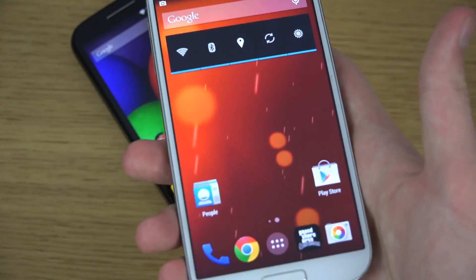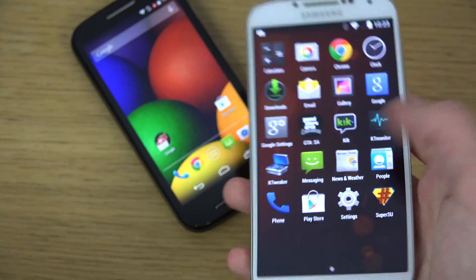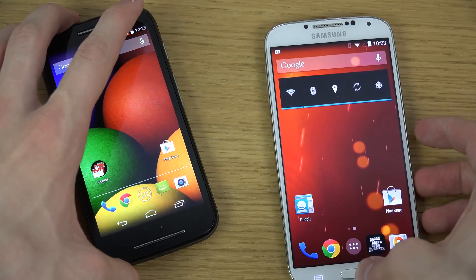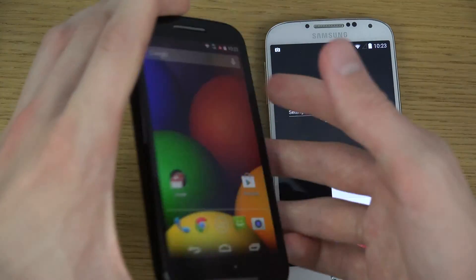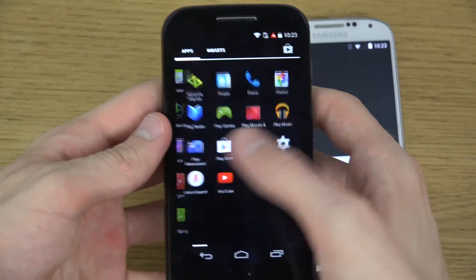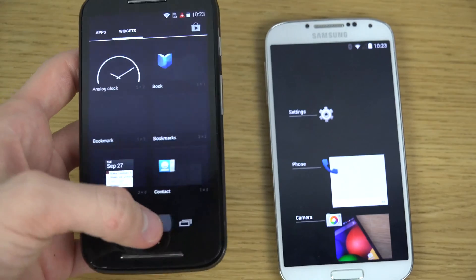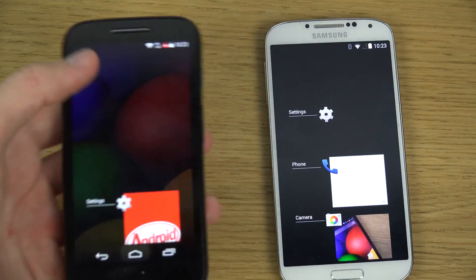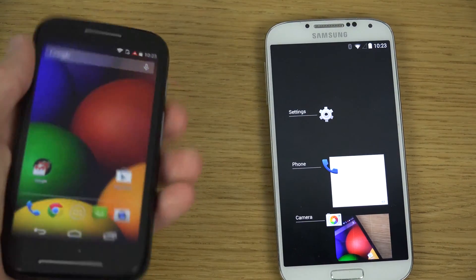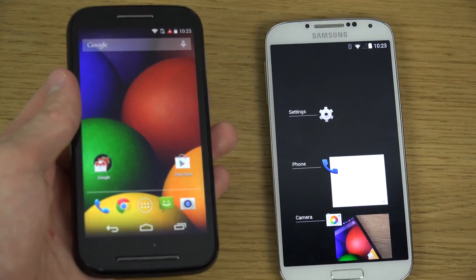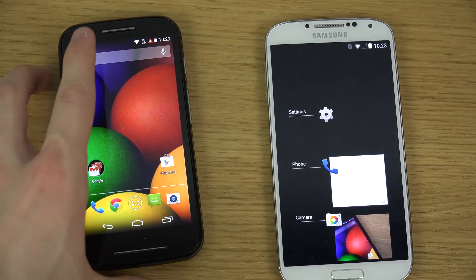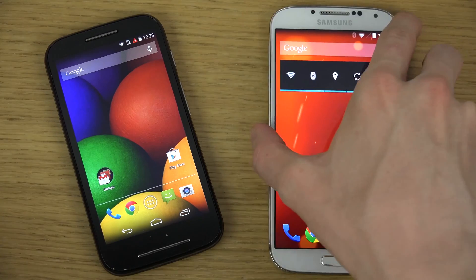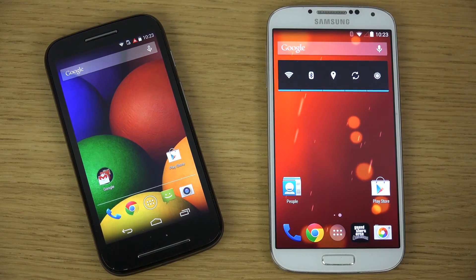The S4 runs a Snapdragon 600, which runs very very nice. But you don't actually need that much power, because the Snapdragon 200 here also runs very very nicely in the normal menus on the Motorola Moto E. So it's a dual-core 1.2GHz versus a quad-core 1.9GHz — which is way better inside the S4, but do you really need all that power? That's a very good question.